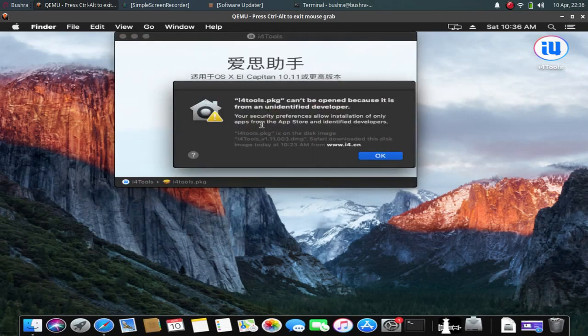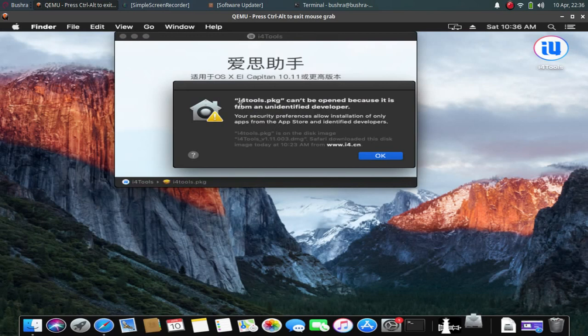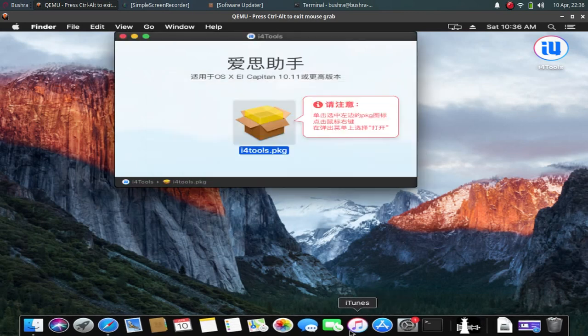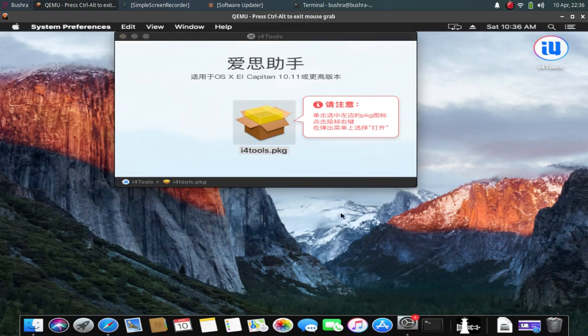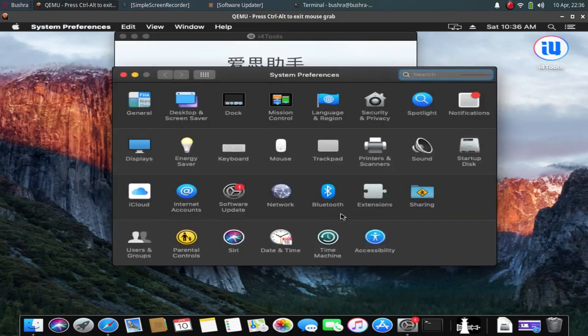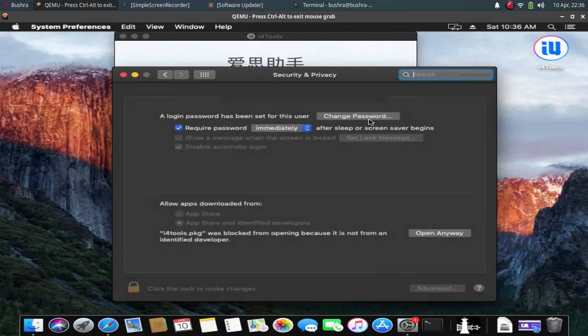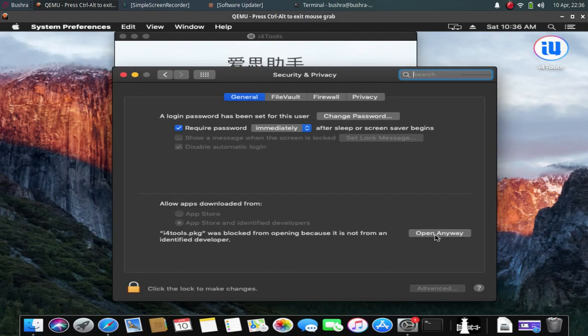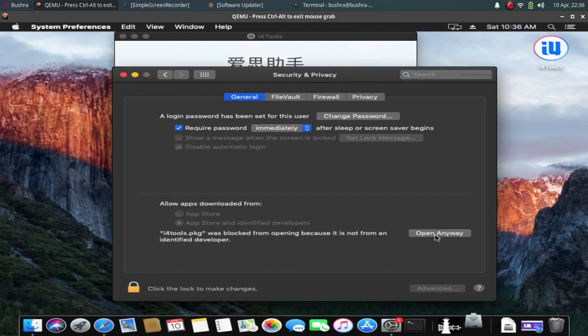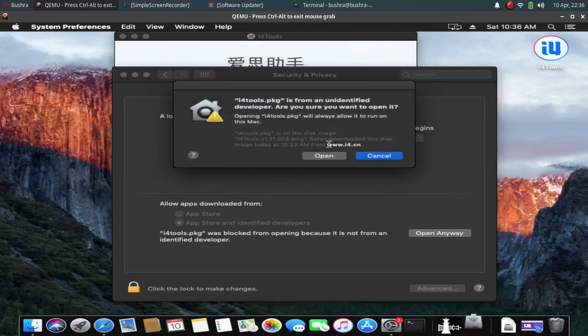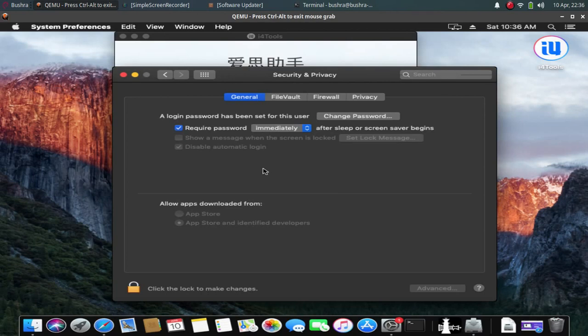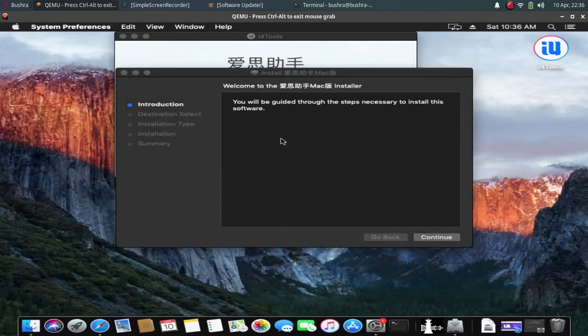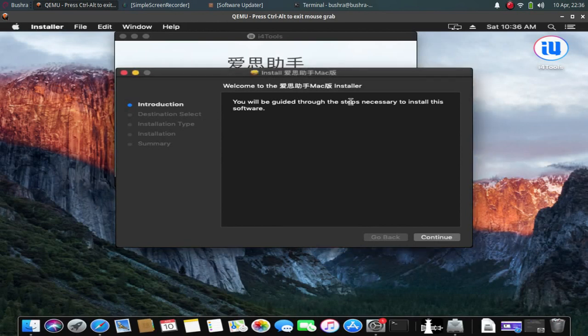When you want to install it, you will see this message. Just click on OK and go to system preferences, security and privacy. And you will see open anyway, click it. Now click on open again, now just minimize this window and you will see the setup.